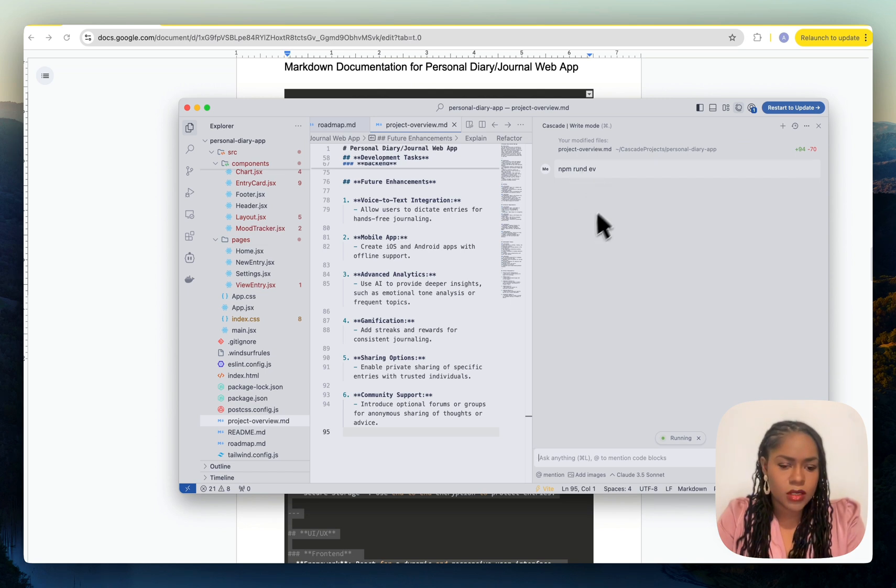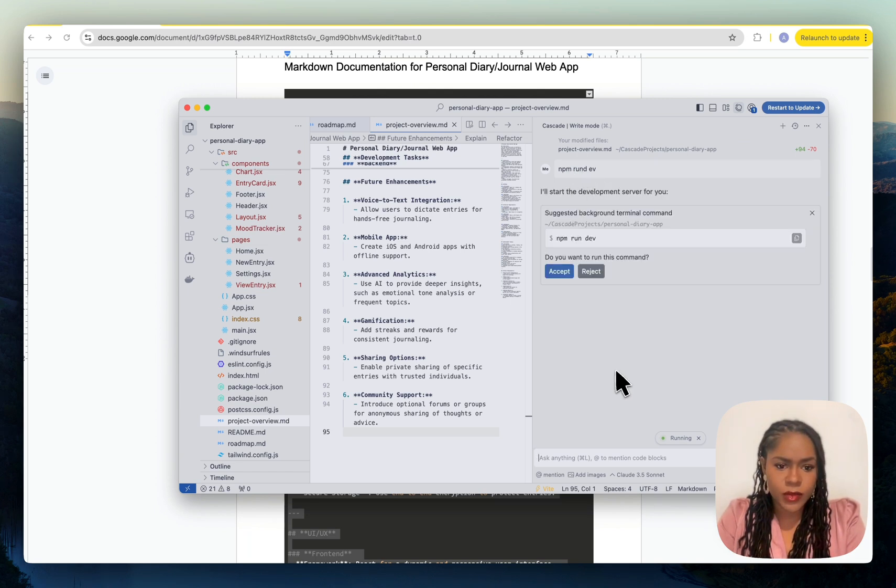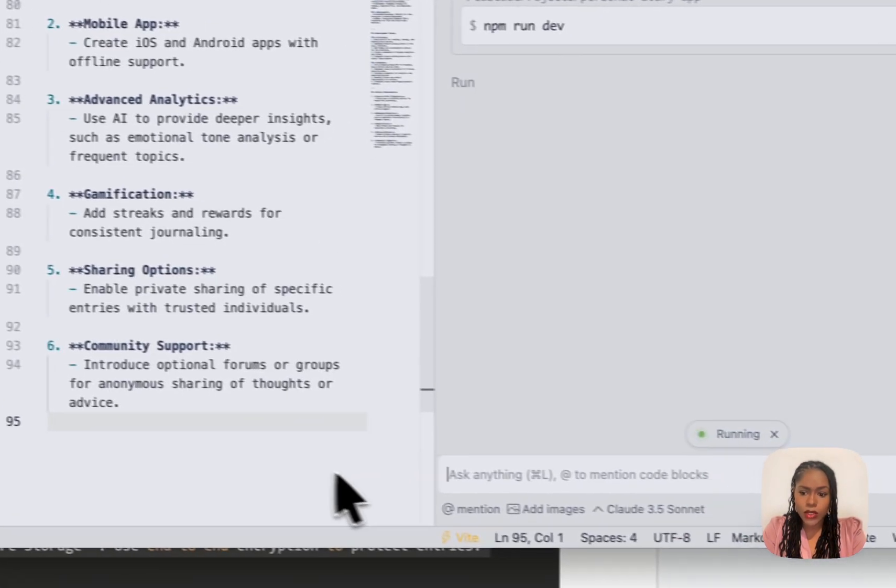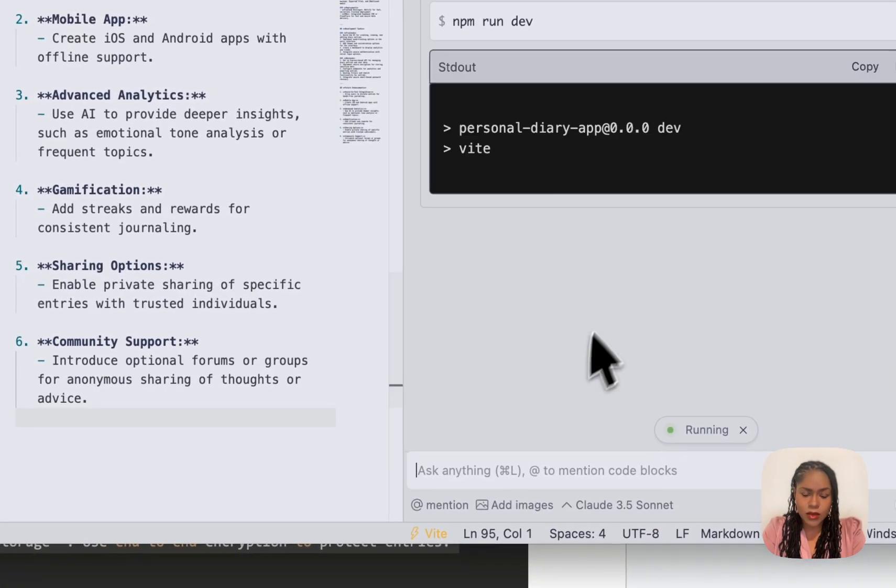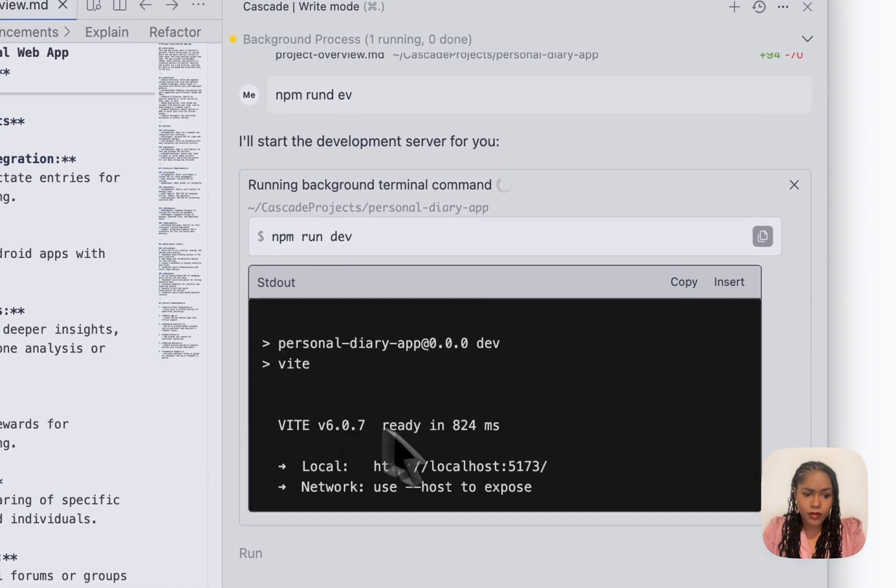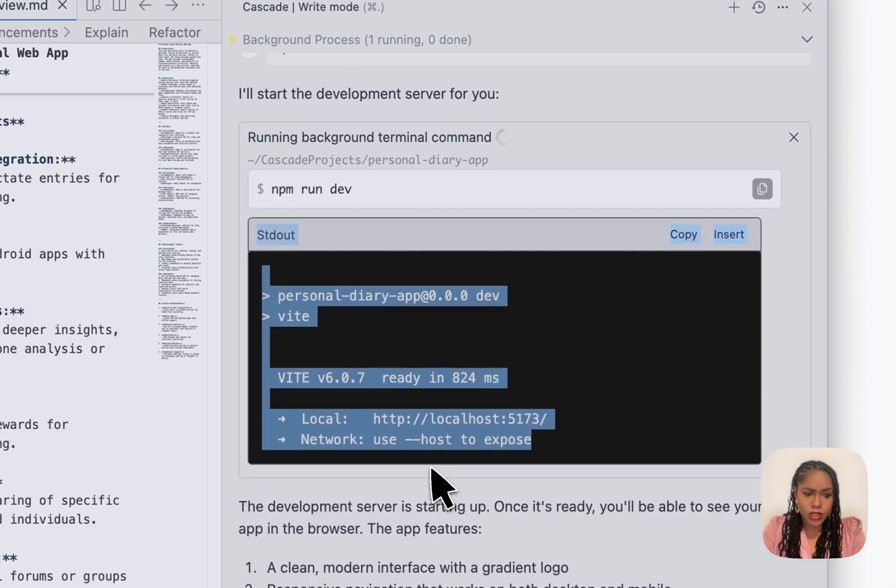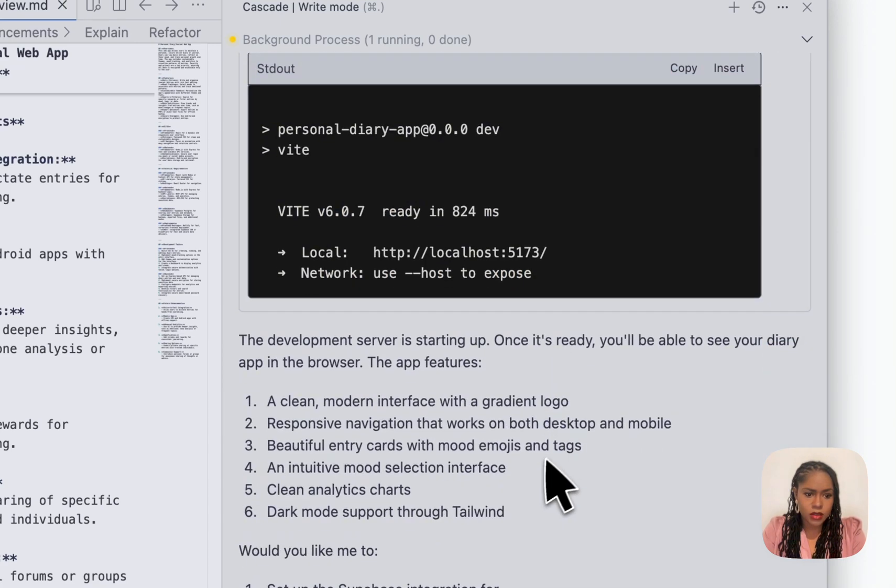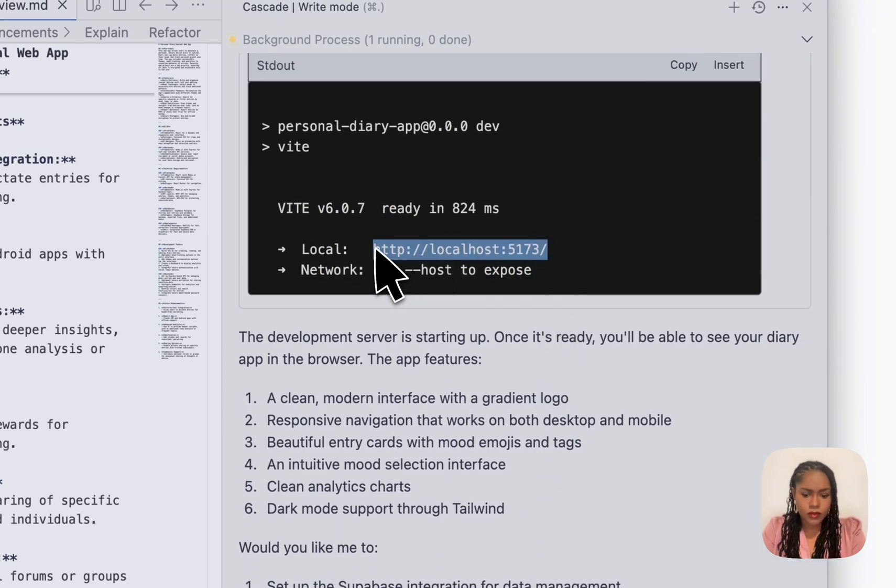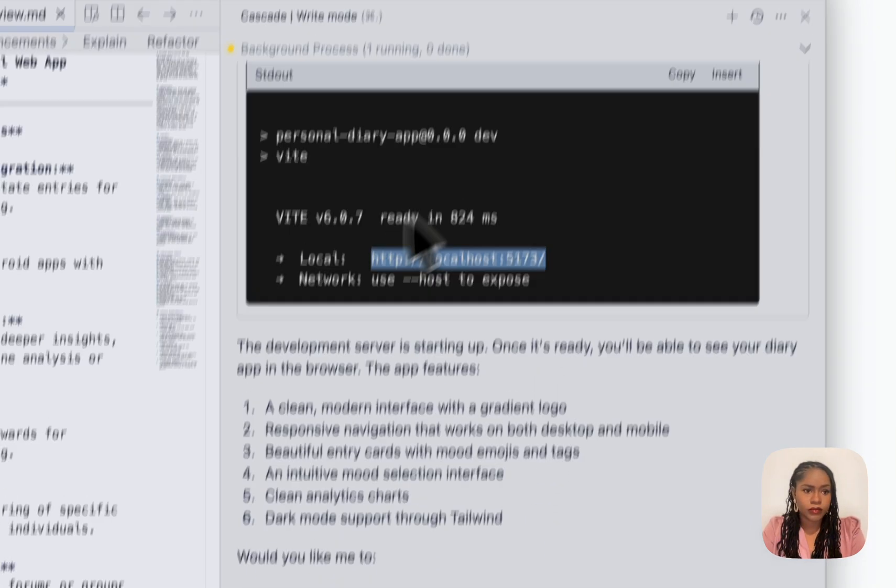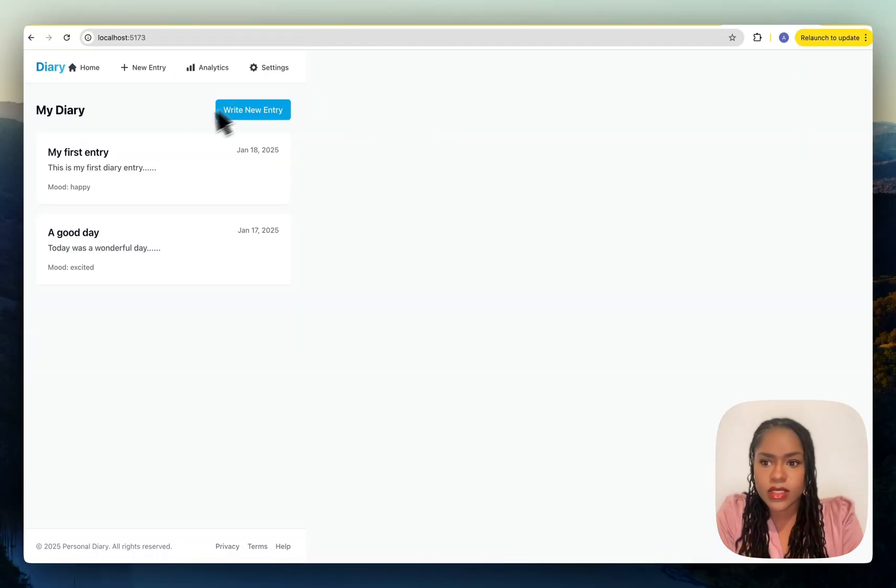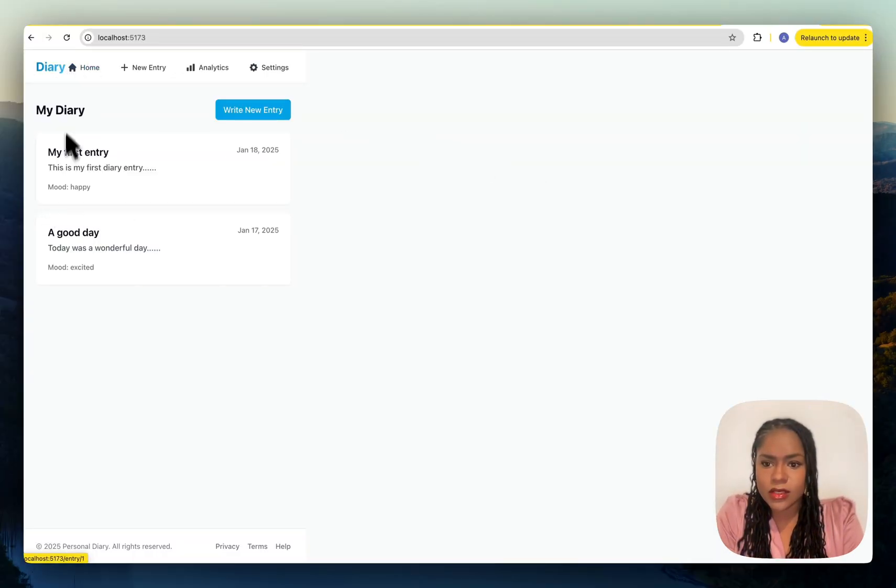It's supposed to be npm run dev. It's going to run the server for me. It's me being lazy because I could just do that in the terminal, and I'm wasting credits, but it's running on 5173.